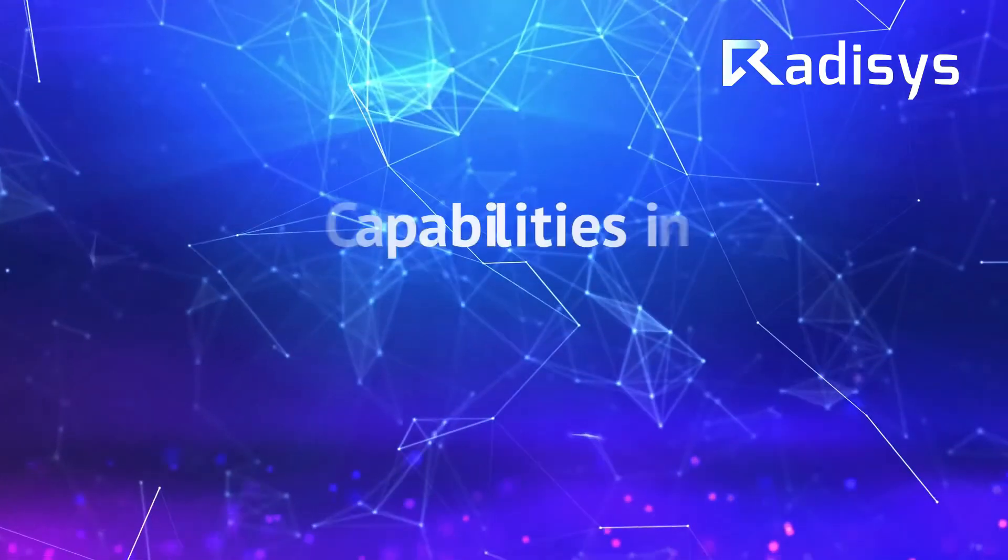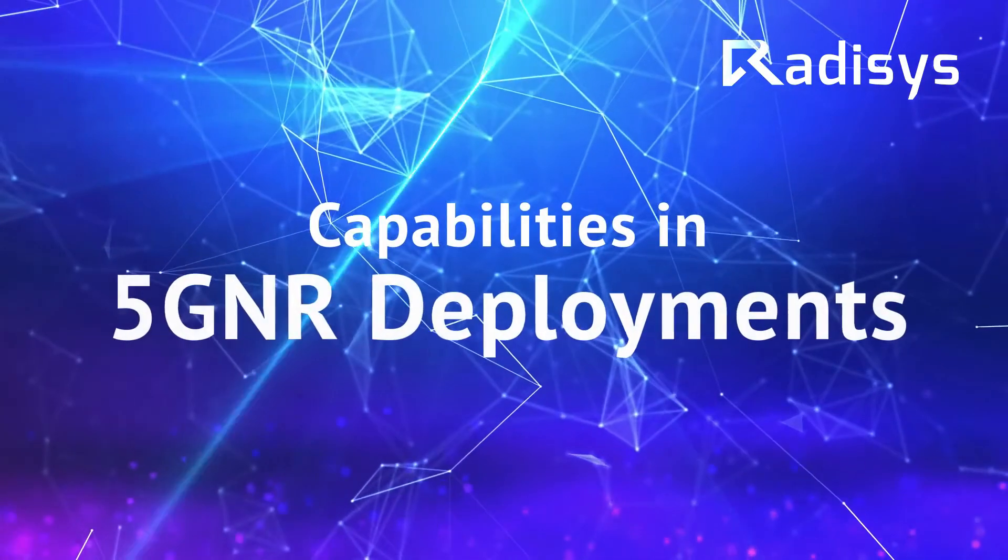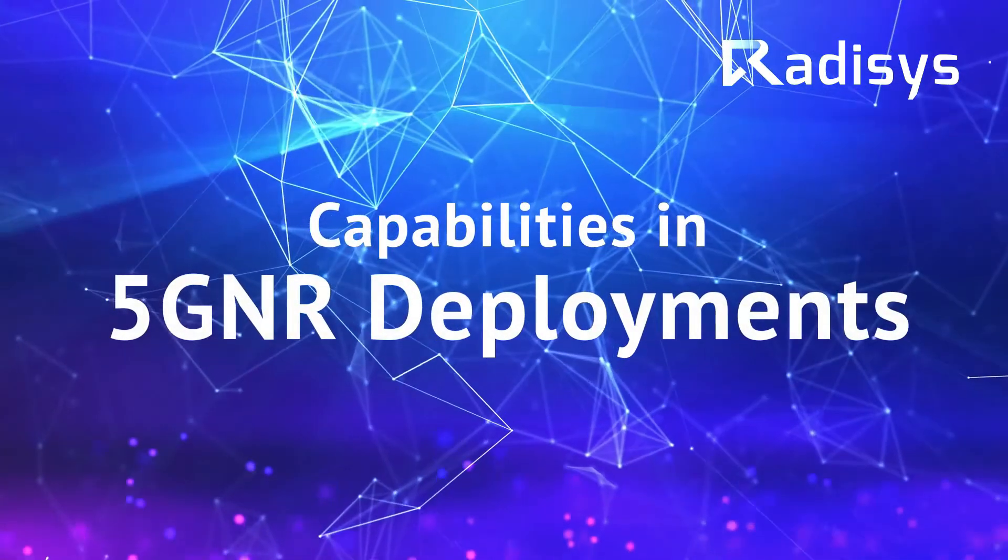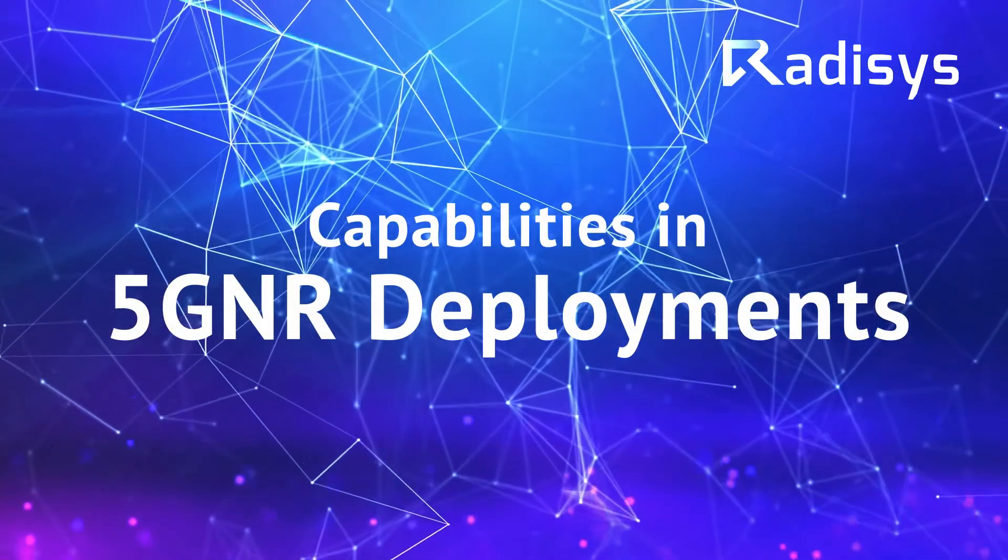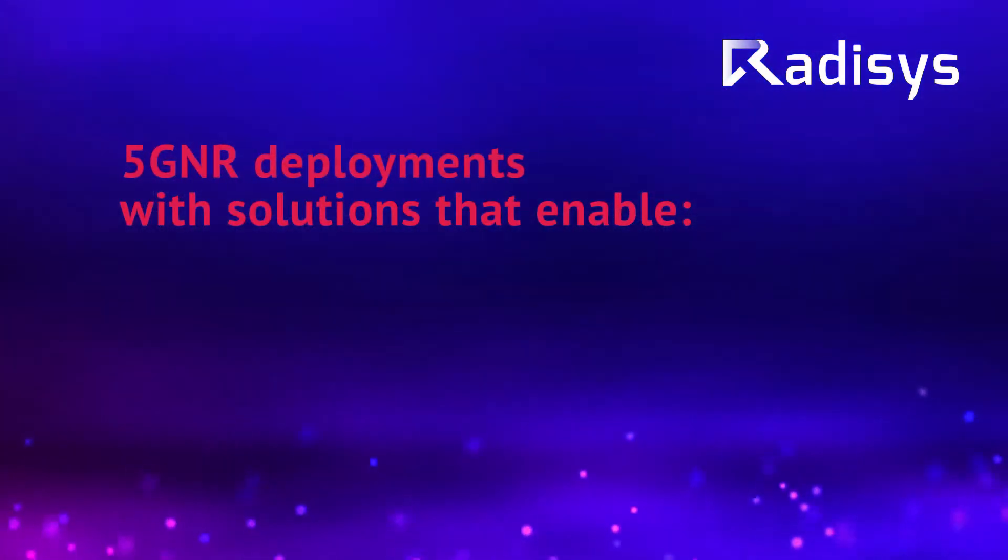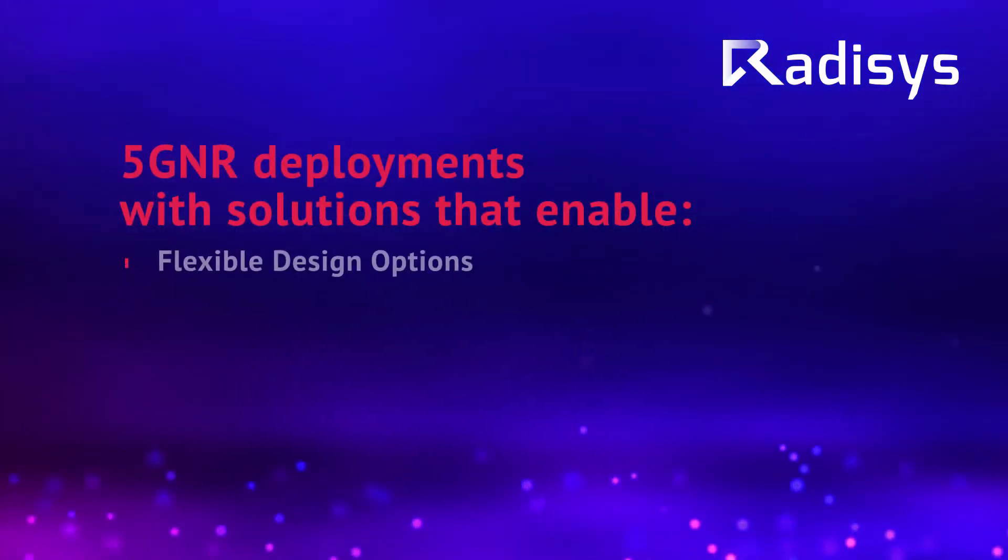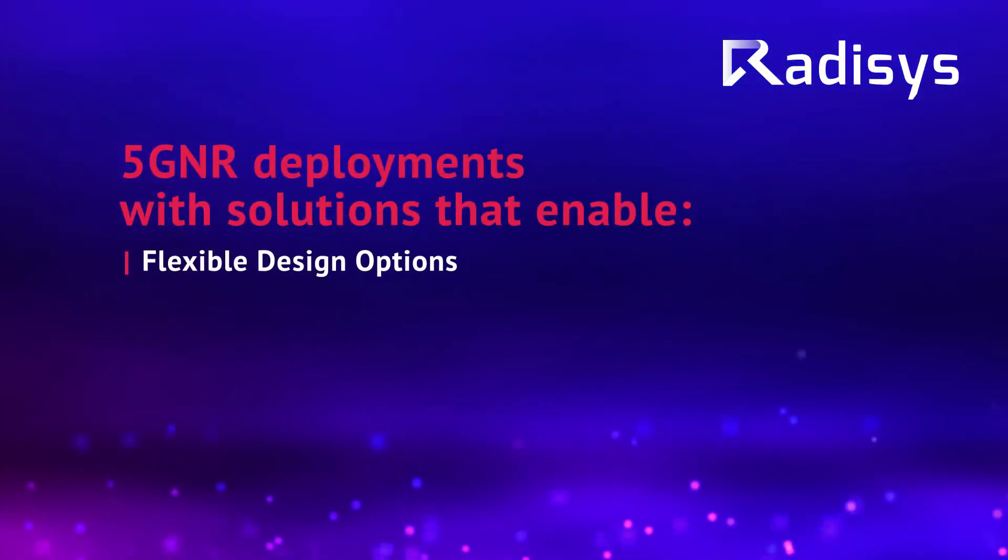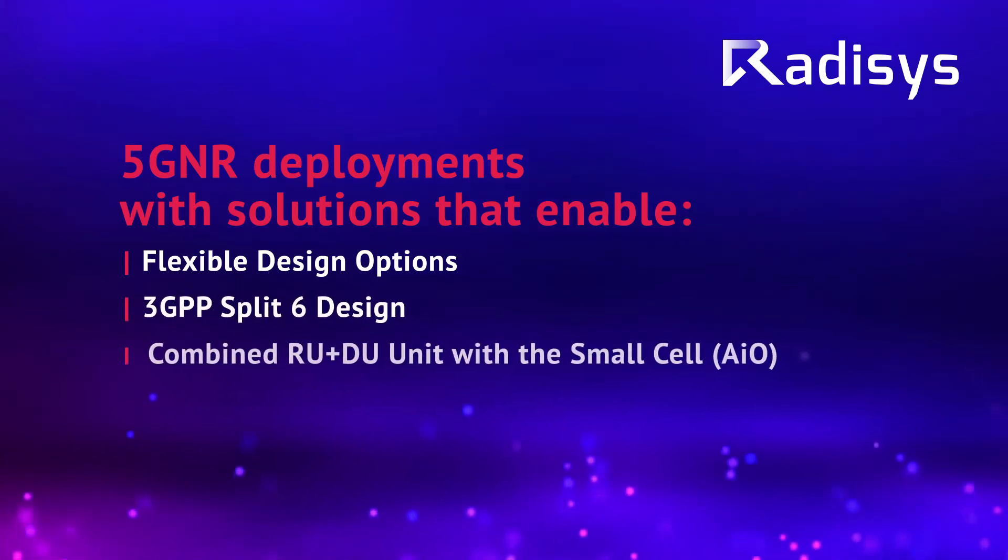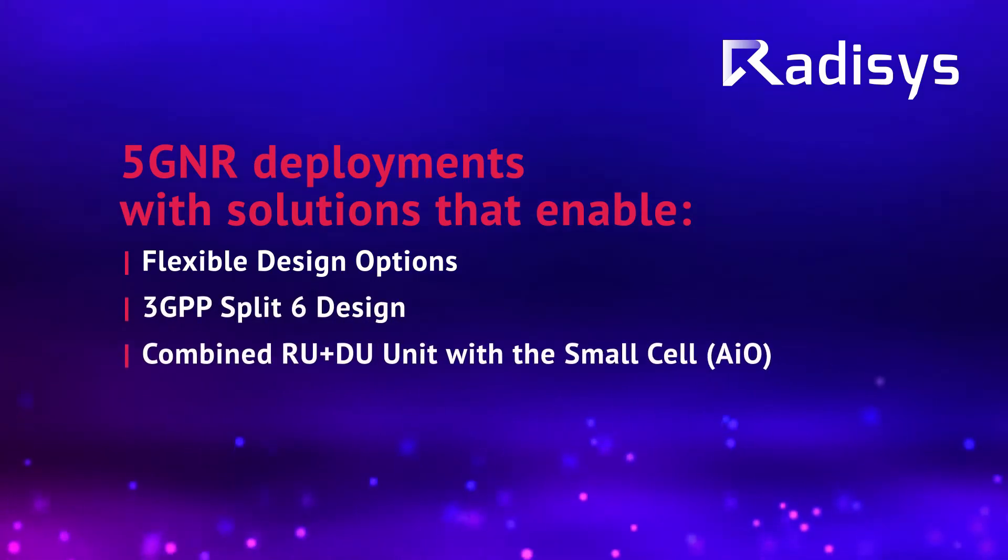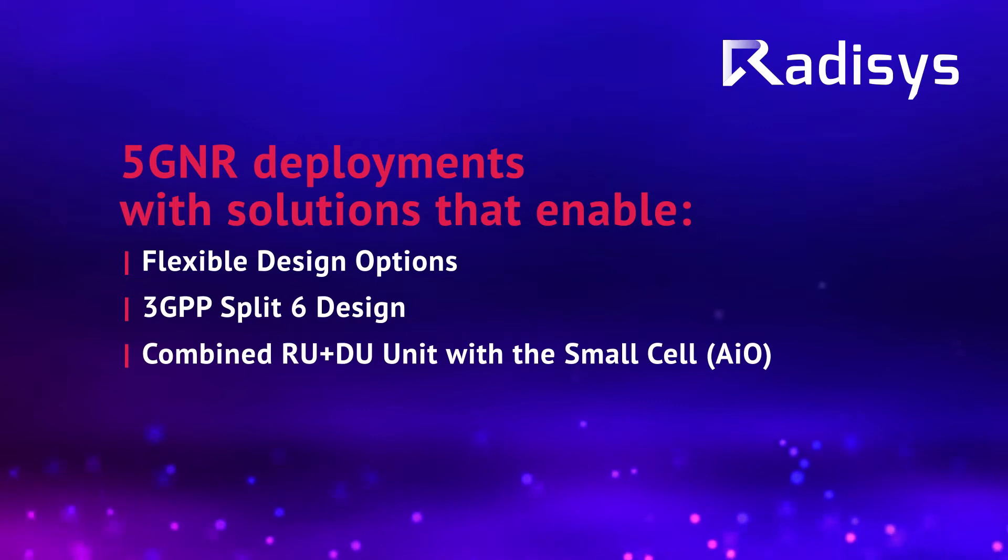As part of this ARM 5G summit, we'll demonstrate capabilities in 5G NR deployments with solutions that enable flexible design options, 3GPP split-six design, and a combined RU-DU unit with the small cell, also known as AIO or all-in-one.